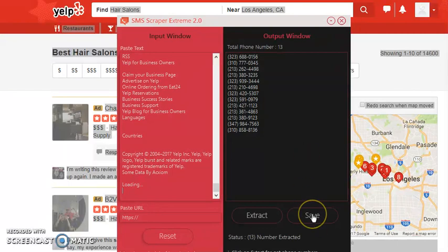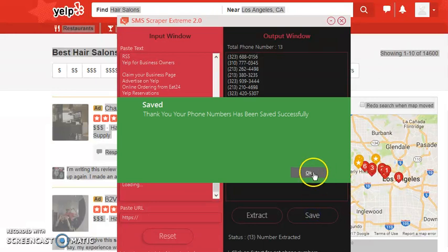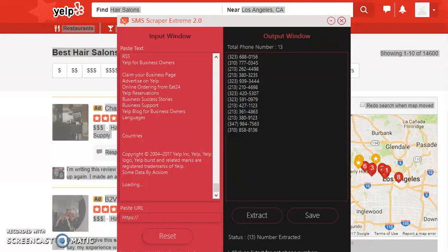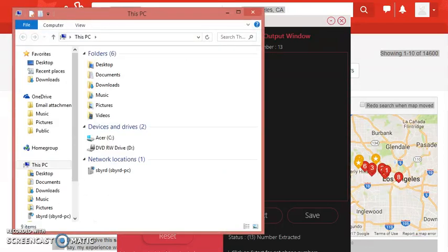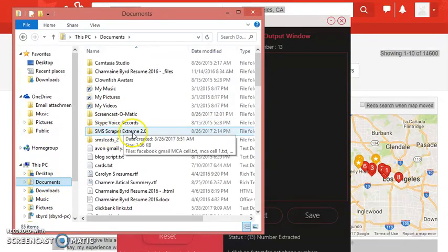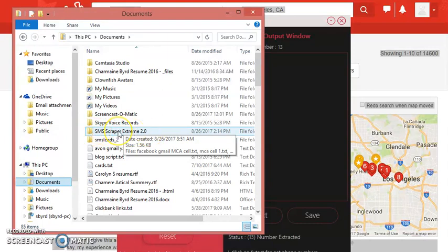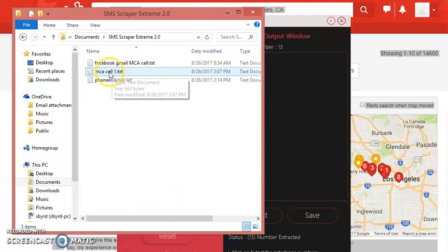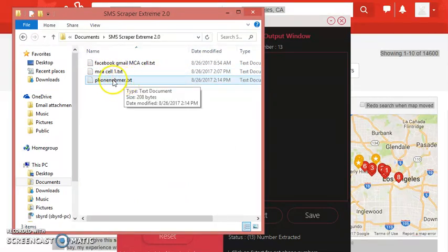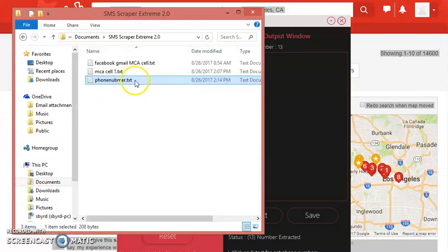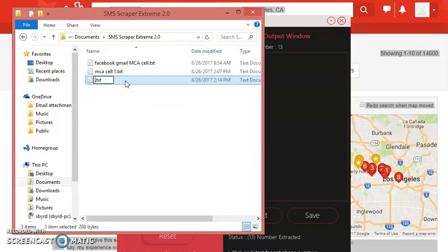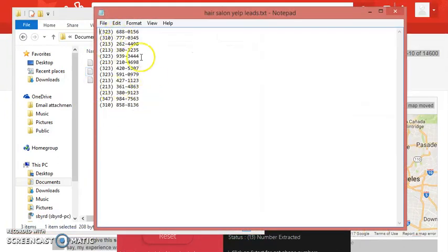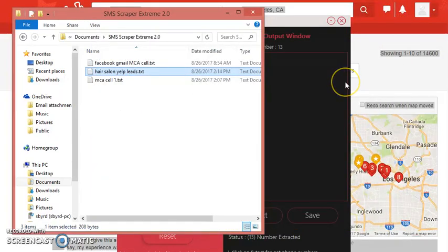Then you hit save. Let's go to save real quick. Then click OK. Once you click OK, go to your folder and find it. What you want to do, you want to go to your documents and look for SMS Scraper Extreme 2.0. It's the file folder. Click on it. There's your number. See, we already saved that. We got to rename this so it will actually erase the phone numbers you already have on there. Rename it something else. Let's say hashtag salon Yelp leads. Look at there. Open it up. There you go. The leads, guys. Powerful. This is powerful.